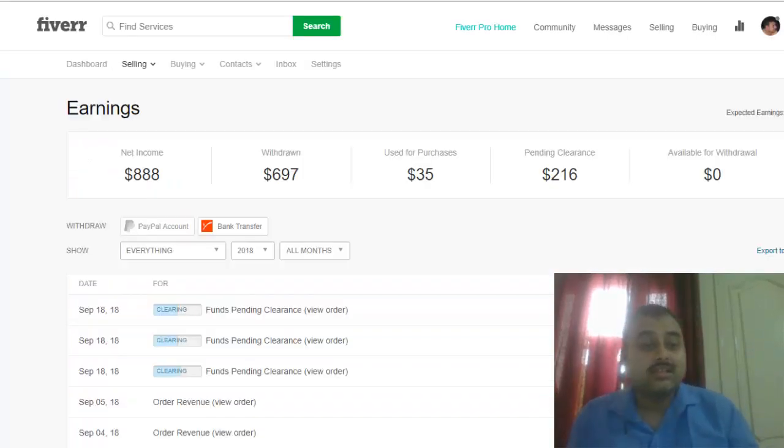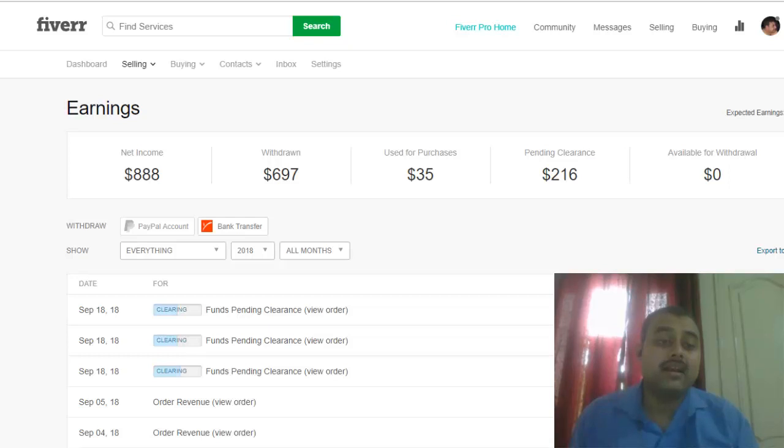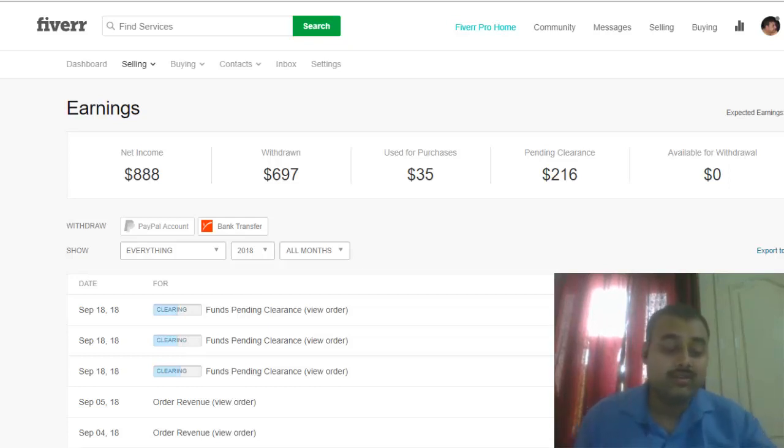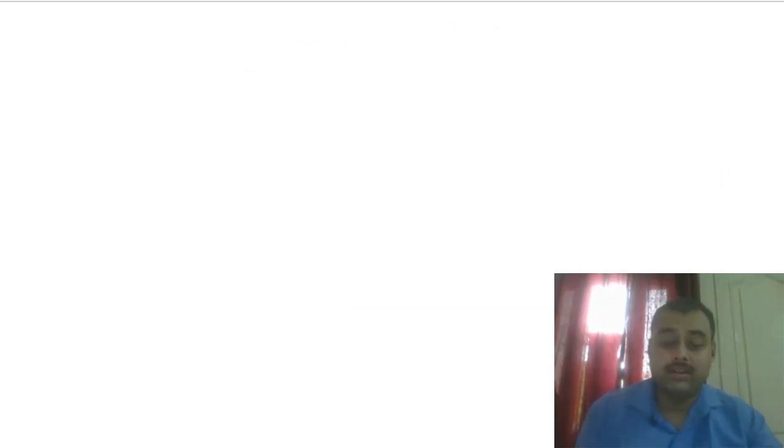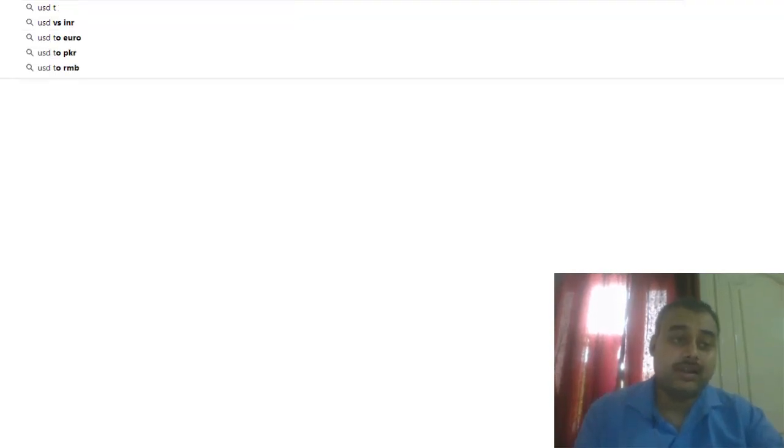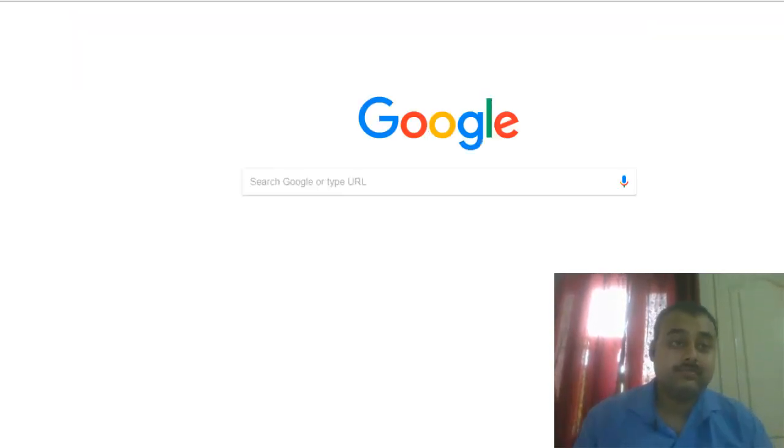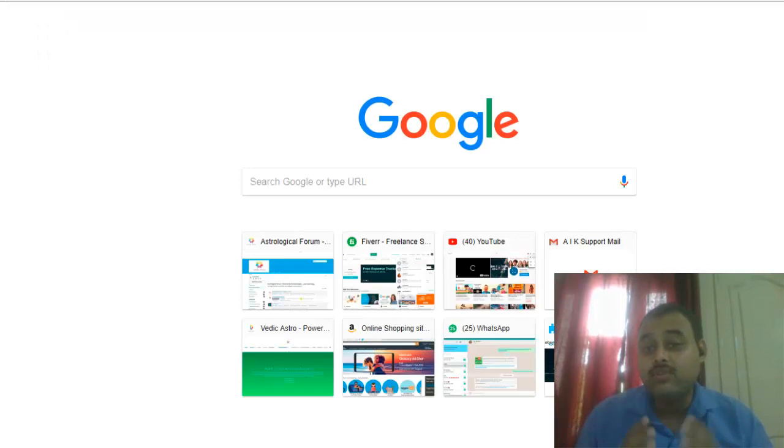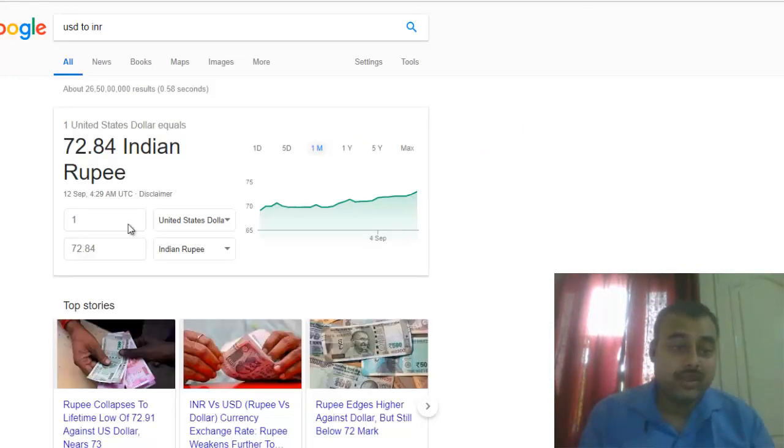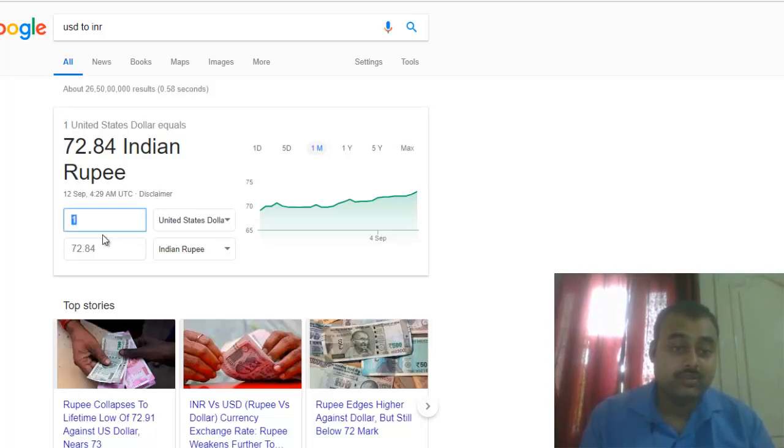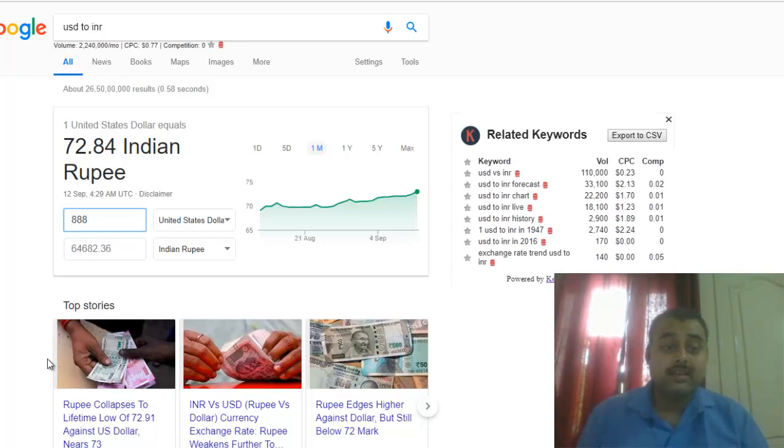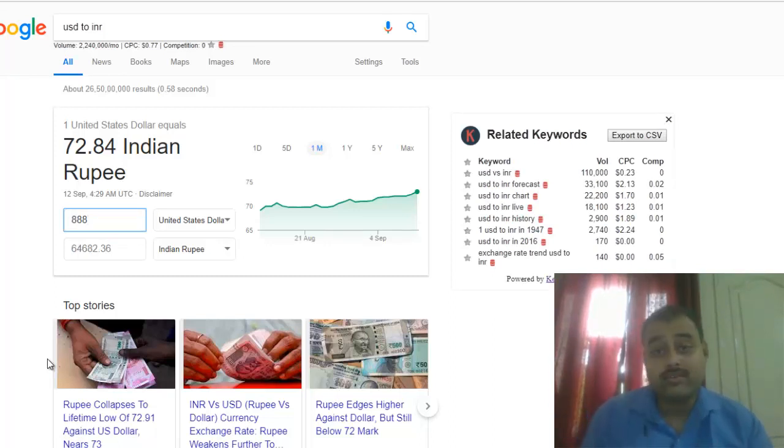Here I'd like to show you this. You can see $888 is my total net income. If you want to convert that particular amount into Indian rupees, I'll go here and type USD to INR. If I want to convert this amount, today's price is 72.84.